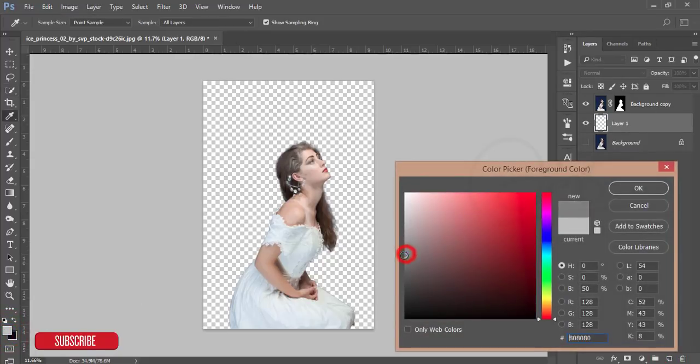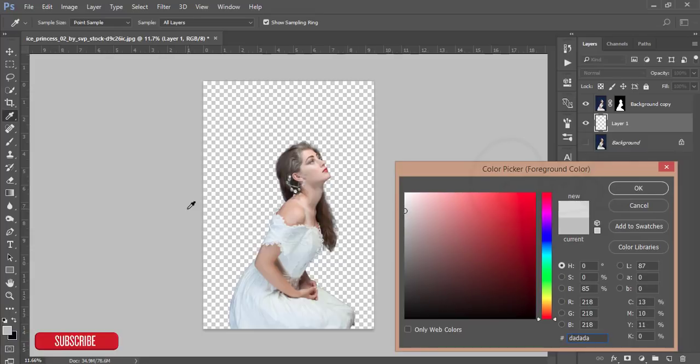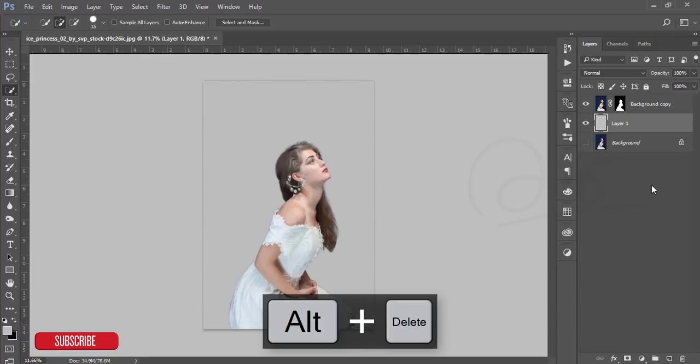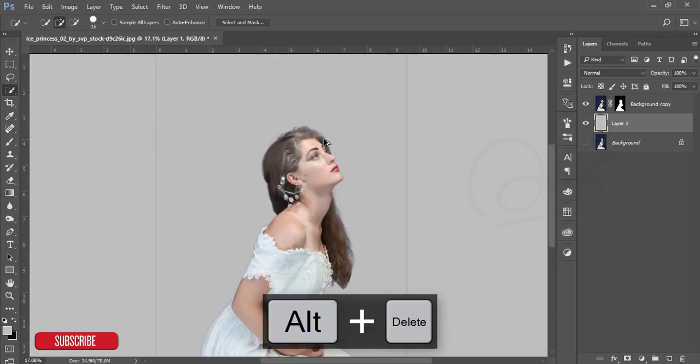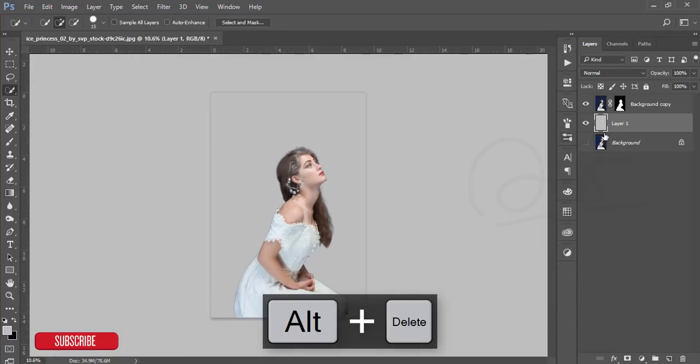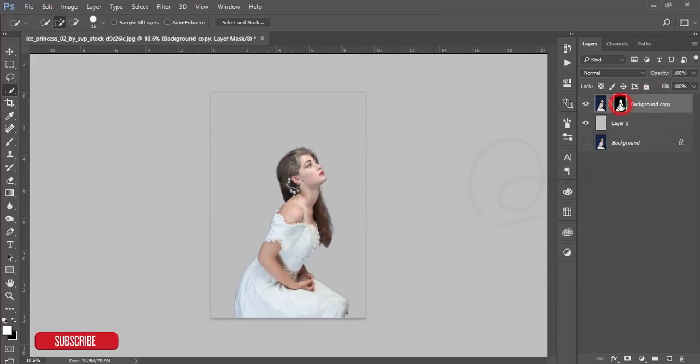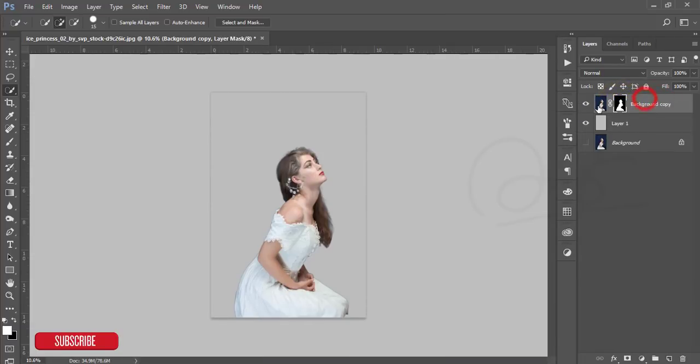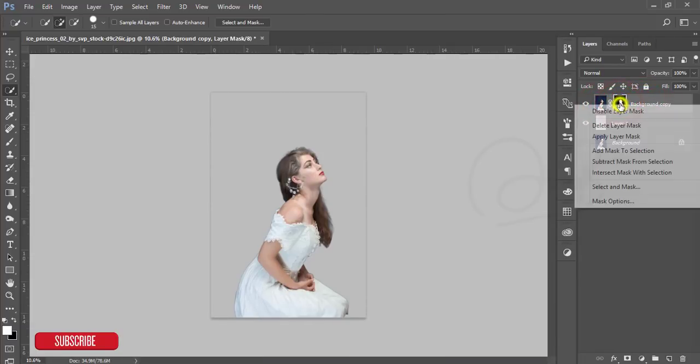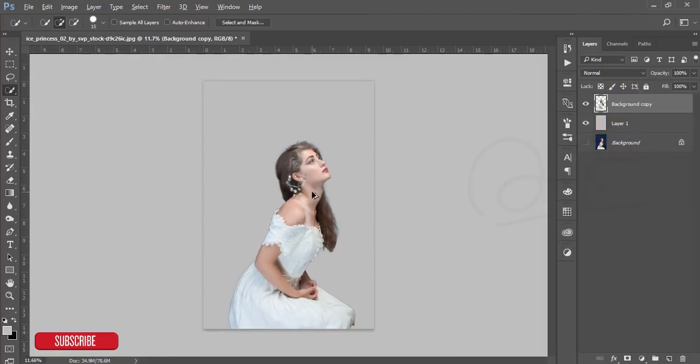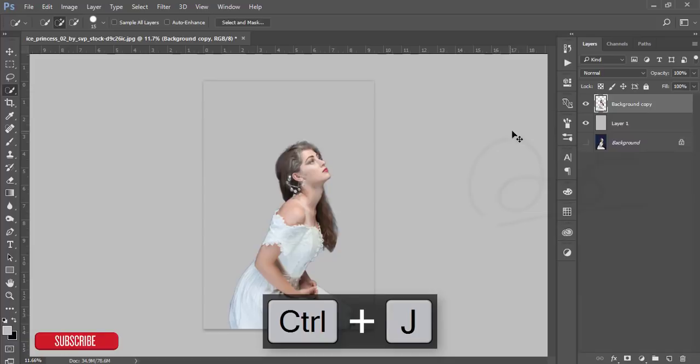I'm picking this ash color, hitting OK, and pressing Control+Delete to get the ash color background. Then go to the layer mask and apply layer mask. After that, make another copy of this layer.